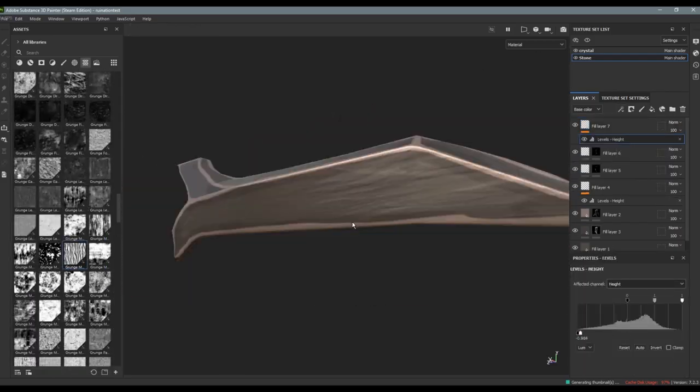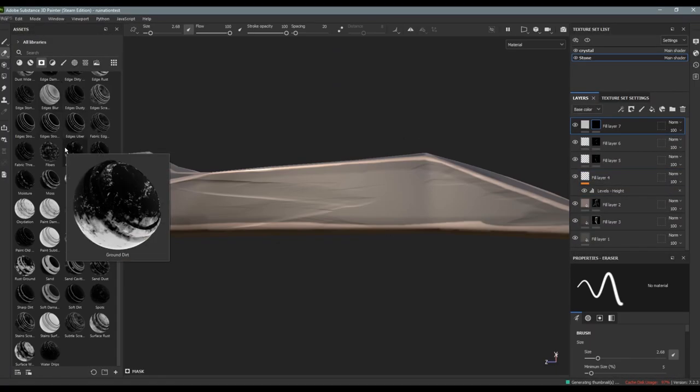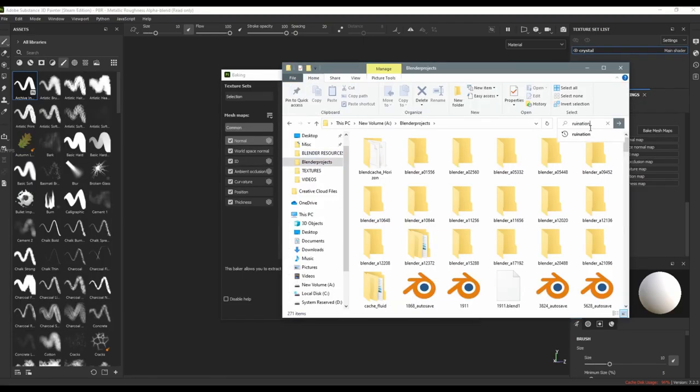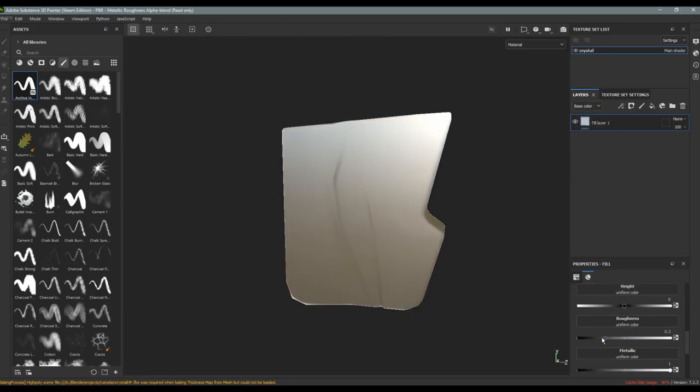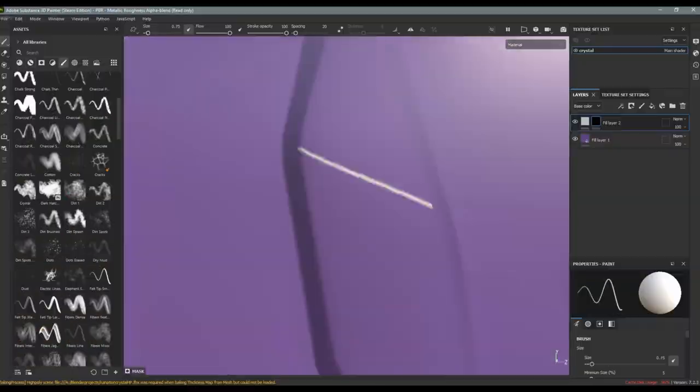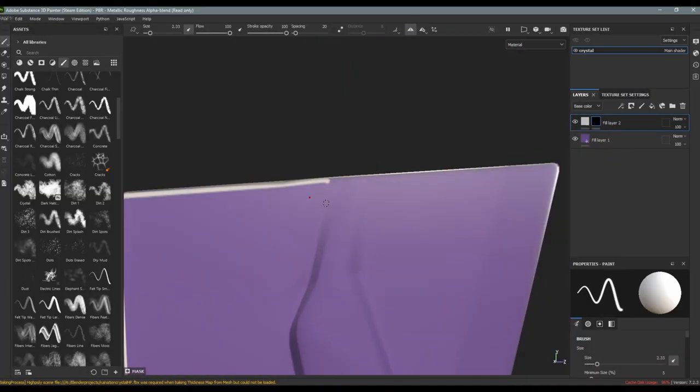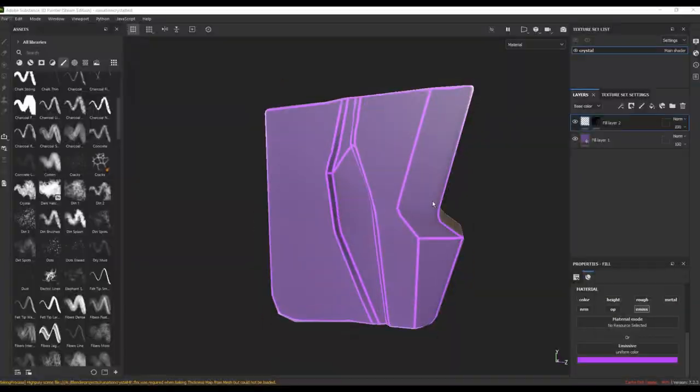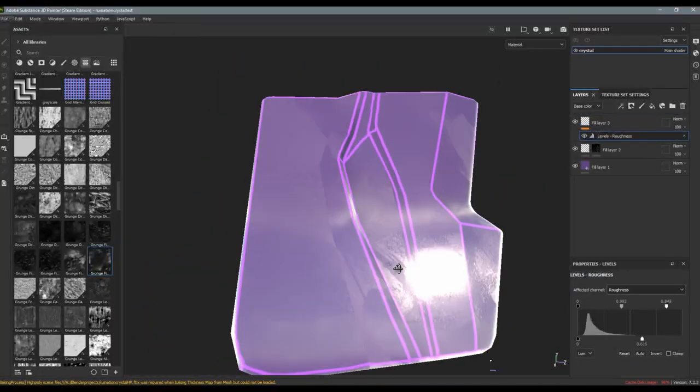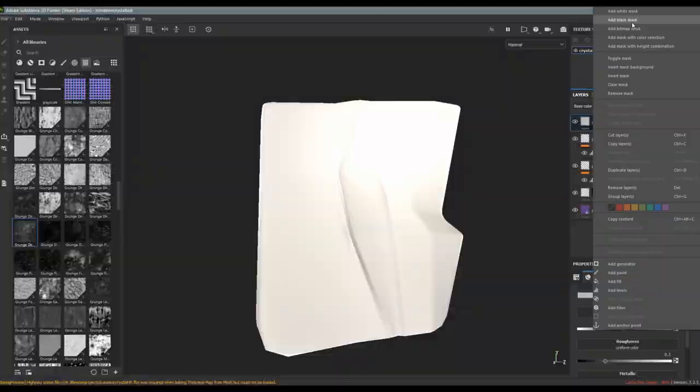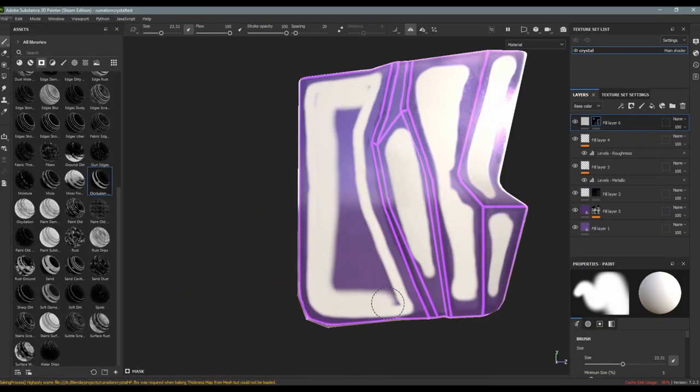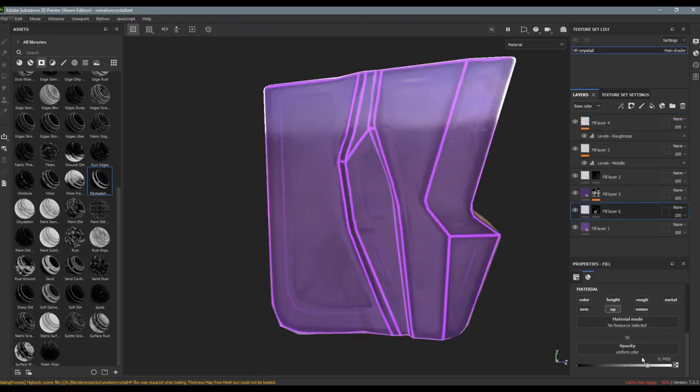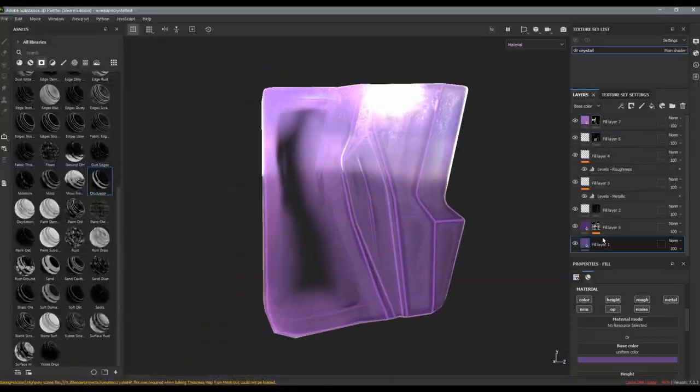Anyways, right now you can see that I'm finishing up the stone chisely material and I'm actually pretty happy with how that came out. So now I'm going to move over to the crystal and try to figure out how I'm going to do this because I haven't actually made any glass material in substance painter yet. So this was kind of a challenge and you'll see that I actually open up like five or ten tutorials.